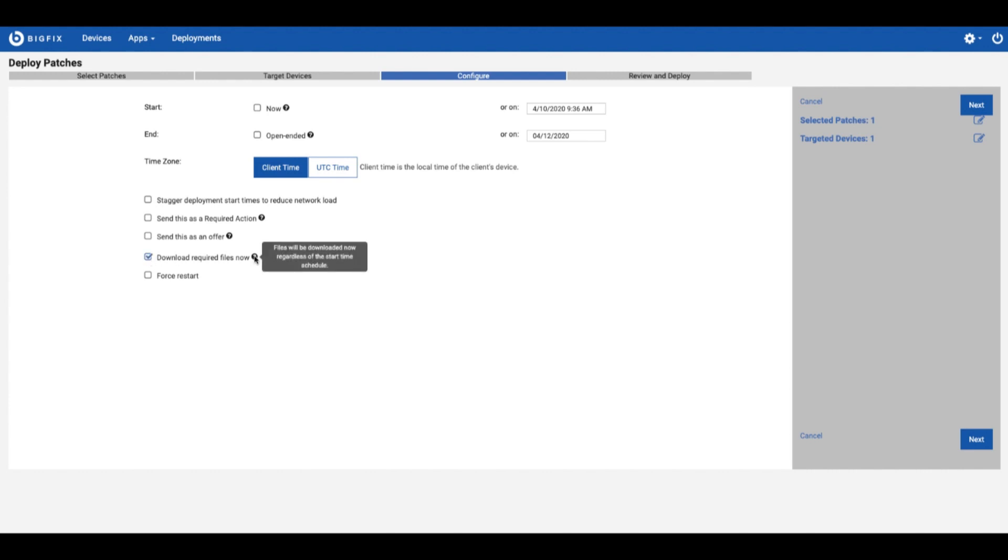That just makes it so that instead of, let's say you want your patches to start at 6, instead of at 6 it's starting its downloads and then its patches, it'll already have downloaded its patches and then at 6 it'll actually go through actually installing those.